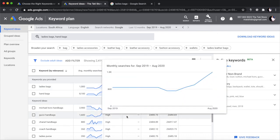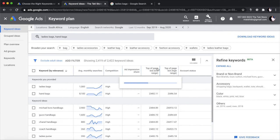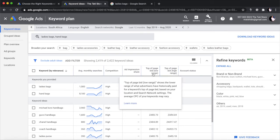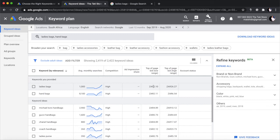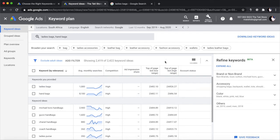Once you have a Google Ads account, this is what the keyword planner looks like. When you reach it, you're going to enter at the top the main keywords you want to search for — in this specific case it's 'ladies bags' or 'handbags.' Just find a couple of variations of what you're searching for. Once you've done that and clicked search, it will show you at the bottom the average monthly searches, the competition, and the top of page bid — the low range and the high range. These are the numbers you want to look for, because this is what you have to pay Google to be on top of the page for this keyword.